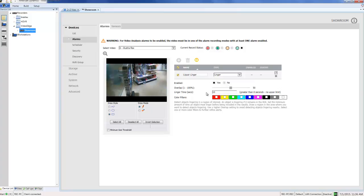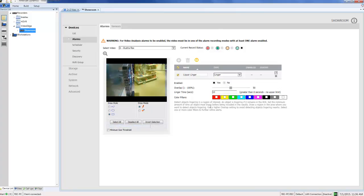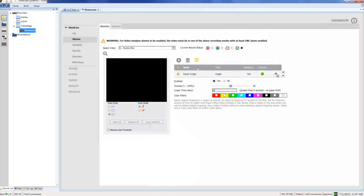What I can do now is move over to the camera scene on the left and begin to draw my region of interest. I'm just going to draw a rectangle here. With that done I can save the alarm and our rule is ready to be used.